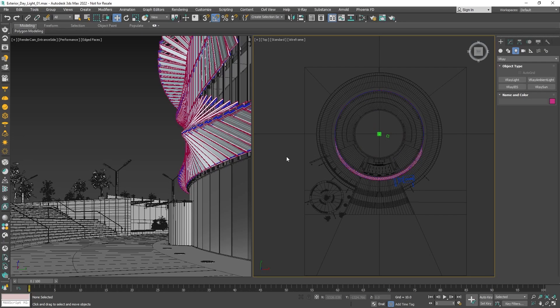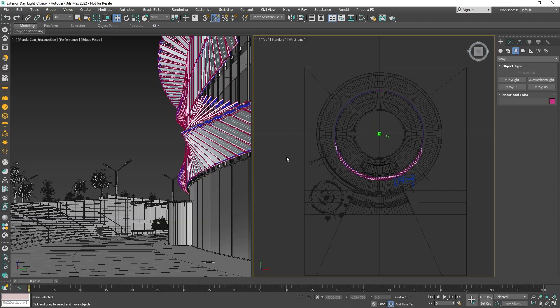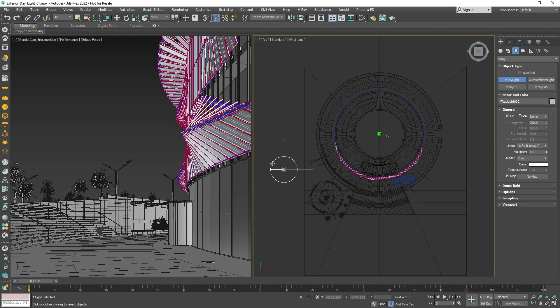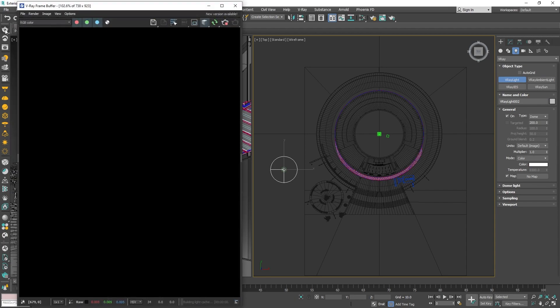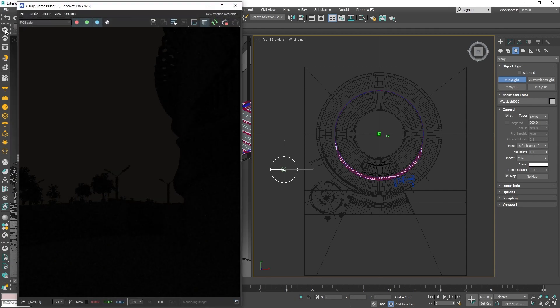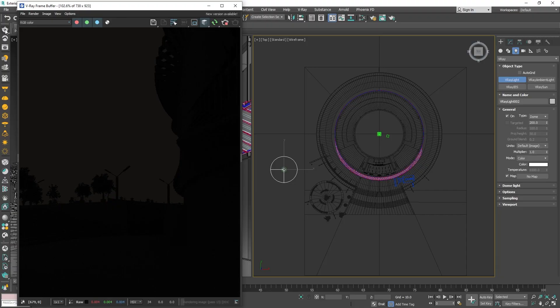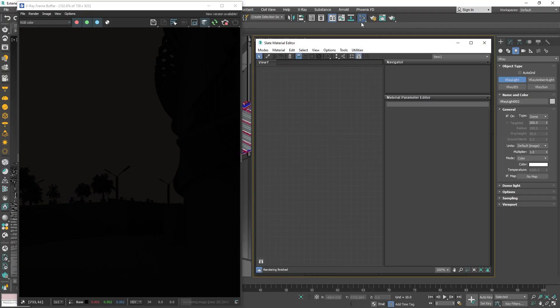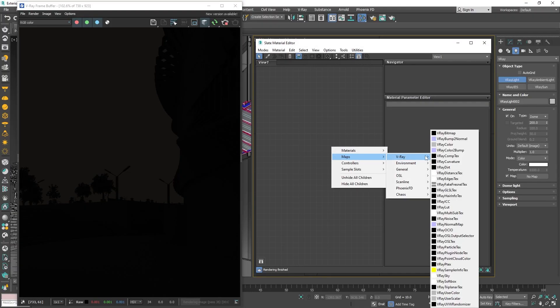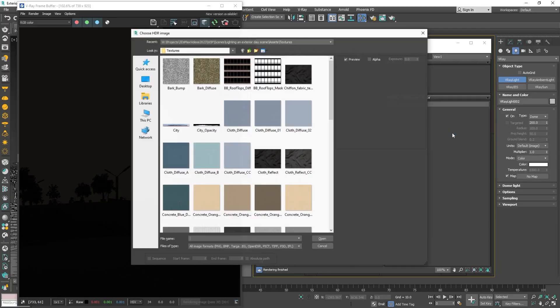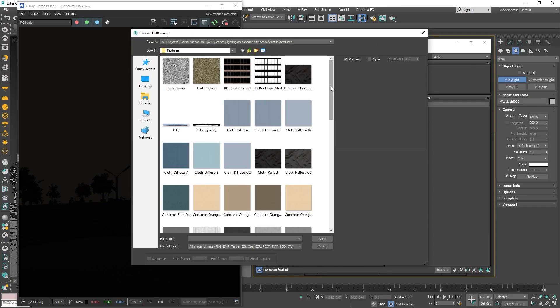Another approach to lighting an exterior scene in V-Ray is using HDRI panorama images. For this approach, let's select the dome light from the toolbar and place it somewhere in the scene. Starting the IPR, everything seems dark and grey at the moment because the dome light is using only a solid color and we need to feed it a texture. Let's open up the material editor and navigate to maps, V-Ray, V-Ray bitmap.